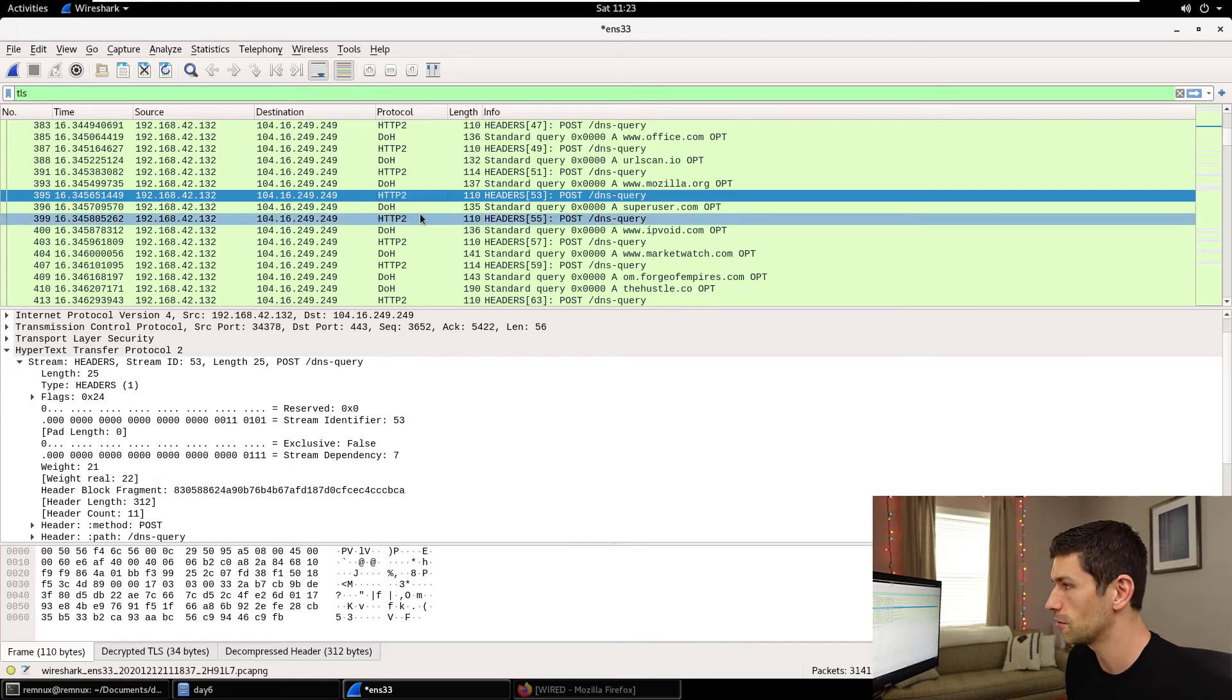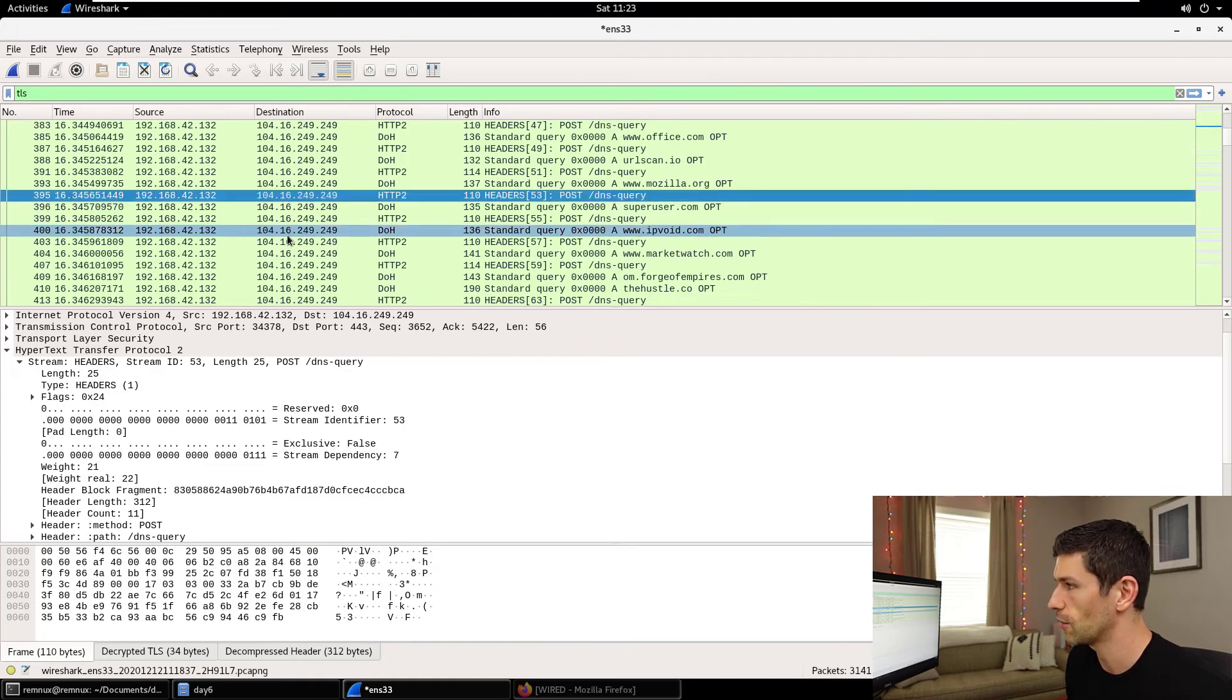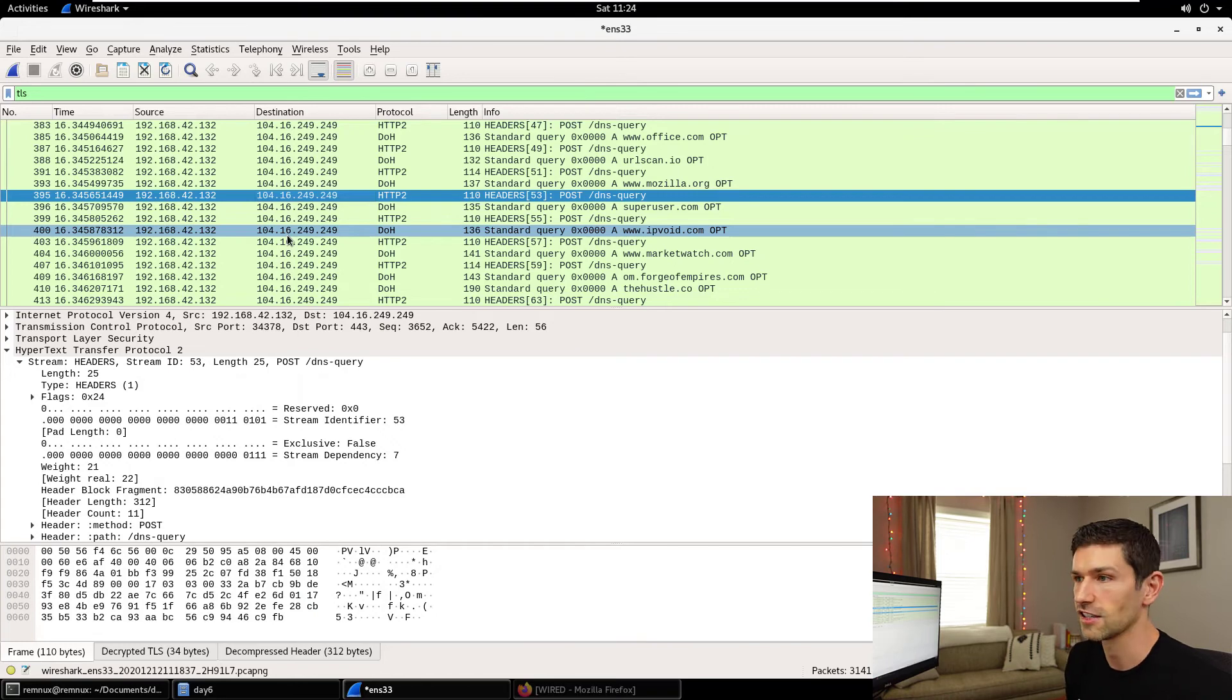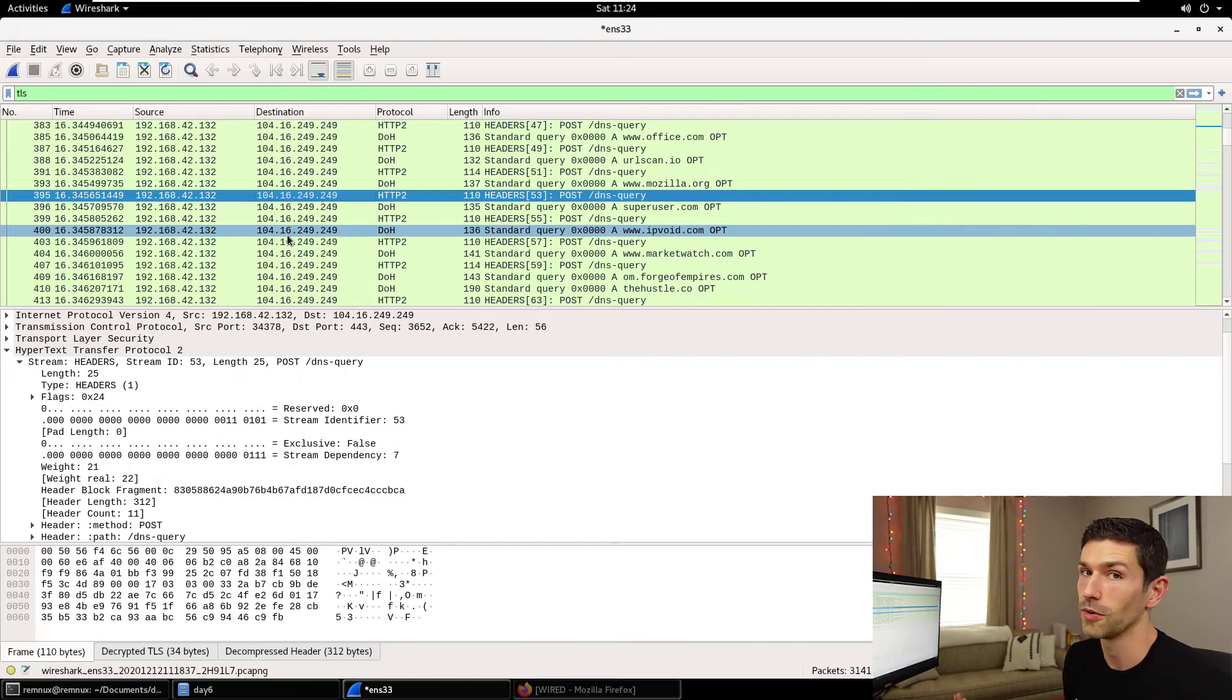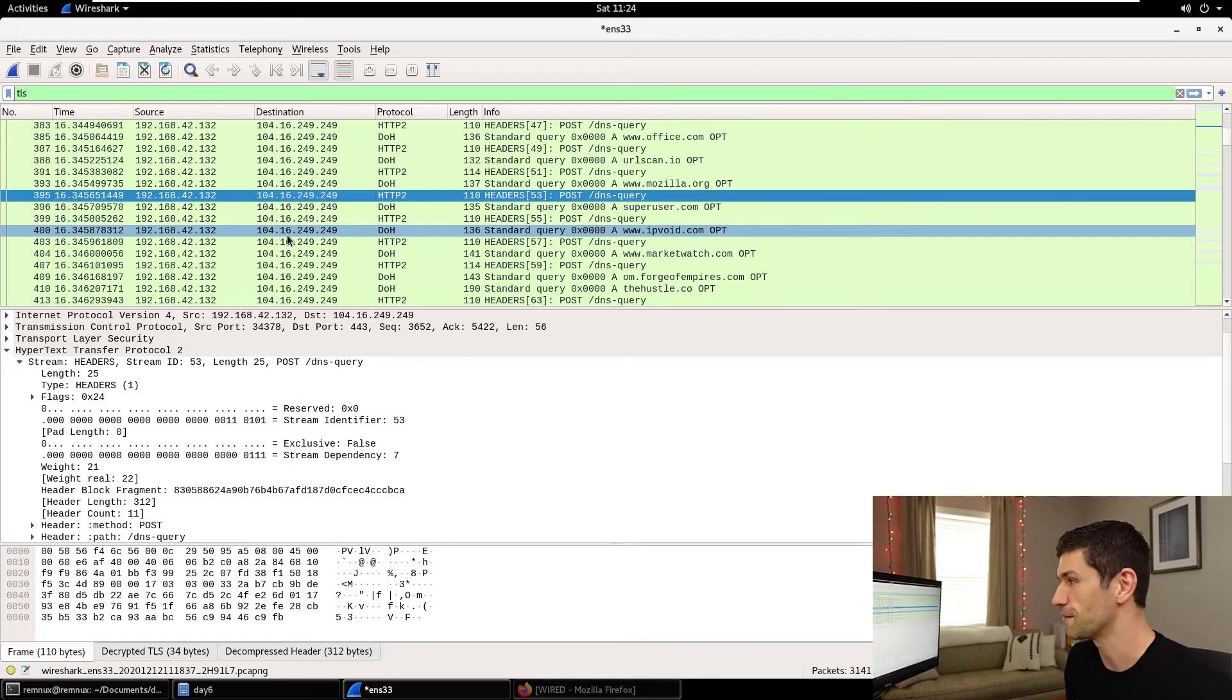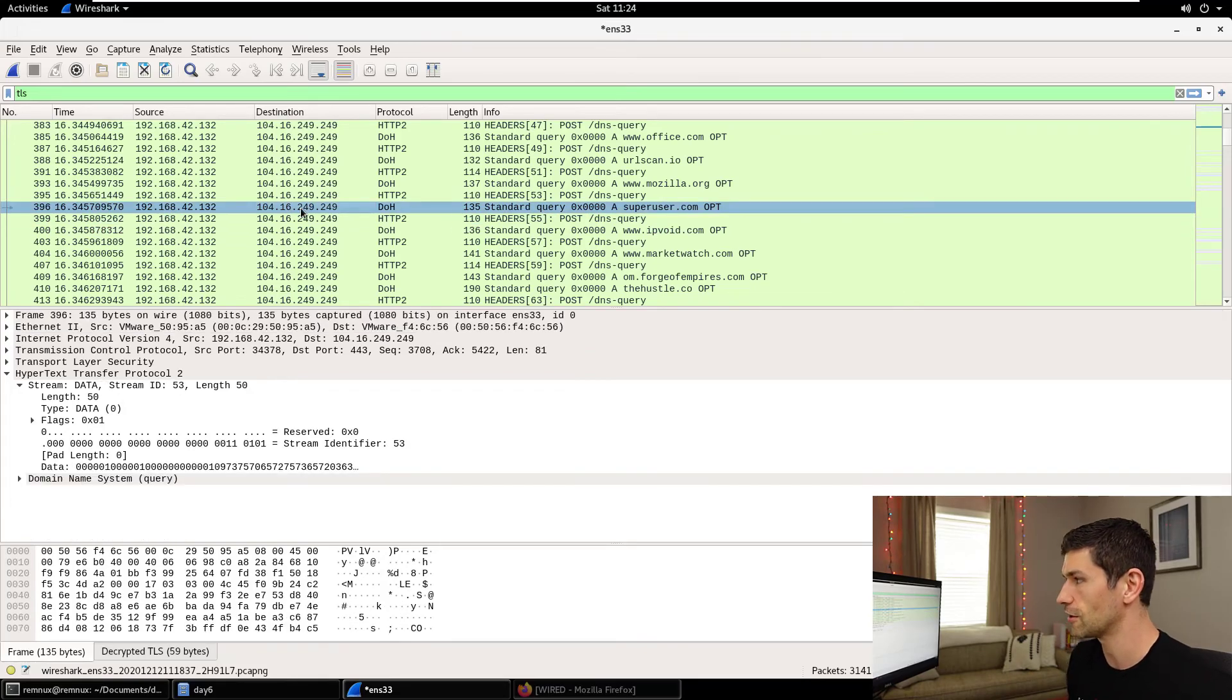The only thing you'll be able to do is look at IP addresses and say 104.16.249.249. I know that's Cloudflare. Someone's probably using DoH, but you won't know what domains they're looking up. And so this is going to be a very, very important thing for blue teams going into the future. And I wanted to show everyone what this new standard looks like and how you can play with it on your own. So there you have it. The new DNS standards.